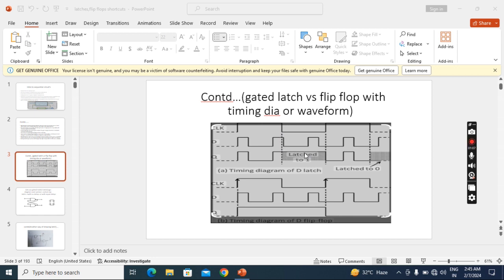So for positive level triggered circuit we can see the change during positive level only. That also depends on input. During negative level for positive triggered circuit, during negative level we cannot see any change. It will hold.